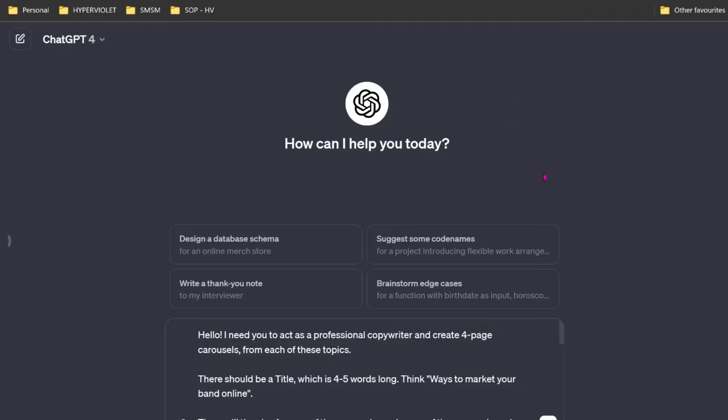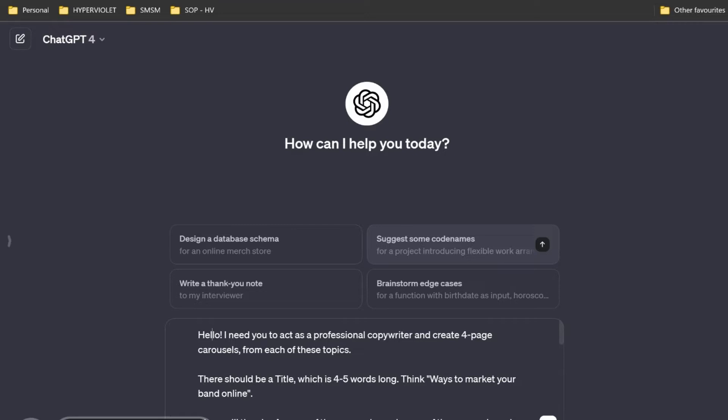I'm going to jump into ChatGPT, and I've already written this blurb to save us time in this video. Basically, I'm giving ChatGPT some priming instructions. There are some core pillars of prompt engineering I'm not going to go too much into, but you need to give it a role. I'm saying I want you to act as a professional copywriter and create four page carousels from each of these topics. I'm telling it I need it to be a copywriter right now.